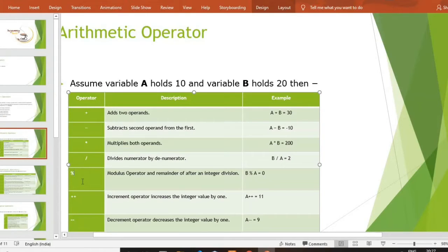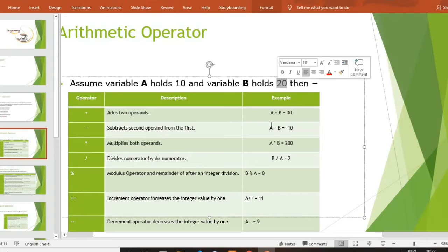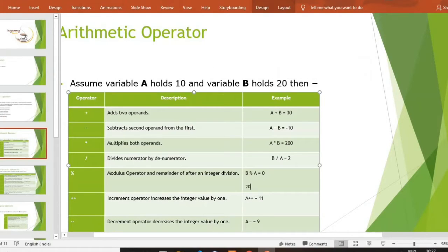Next is modulus operator. Modulus operator मतलब वो क्या करता है? Remainder return करता है। अगर हम b percent a कर रहे हैं, b modulus operator a कर रहे हैं। b की value क्या है? b holds 20. तो 20 divide by 10 — अगर हमने 20 को divide किया 10 से, तो remainder क्या आता है? Obviously 0 आता है। तो वो remainder return करता है — यही है modulus operator।